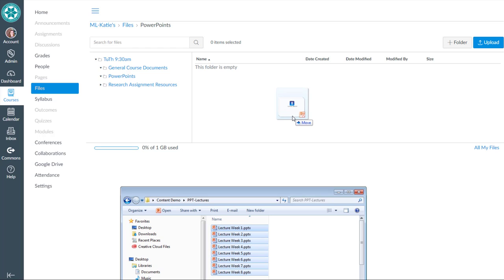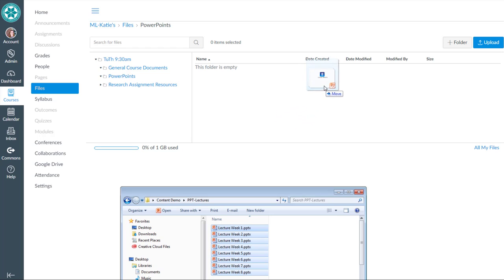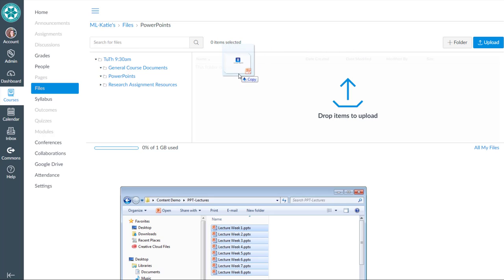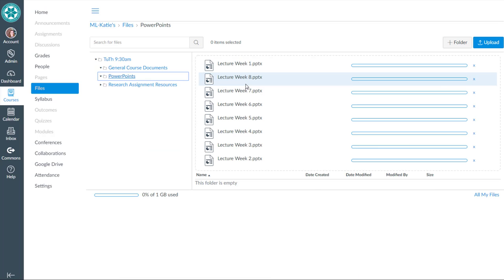Now, the trick is not letting go of the mouse until you get the icon that says Drop Items to Upload. And notice I had to move this around a little bit before that came up, but it did. And once it says Drop Items to Upload, I'm going to let go of the mouse.